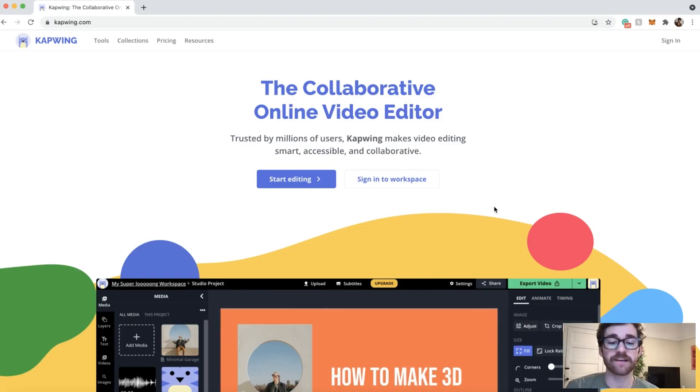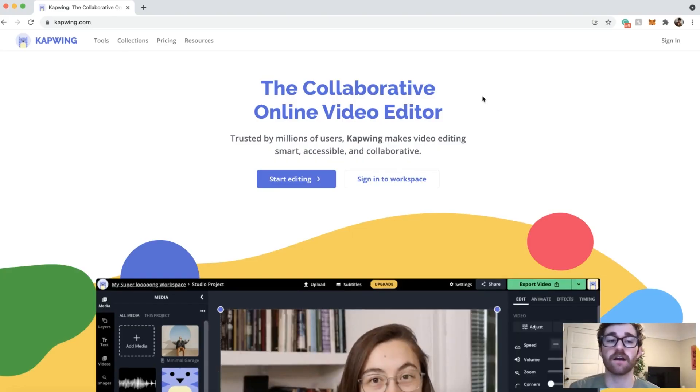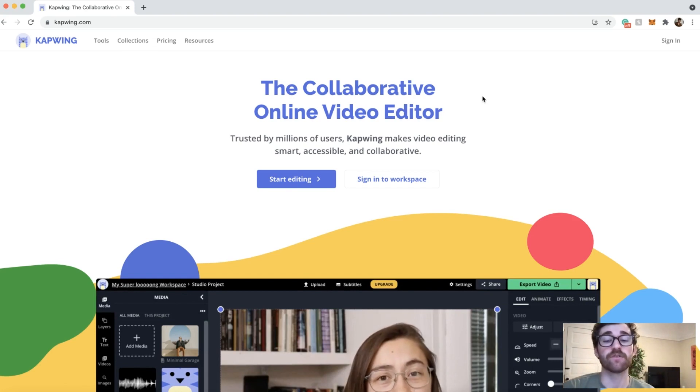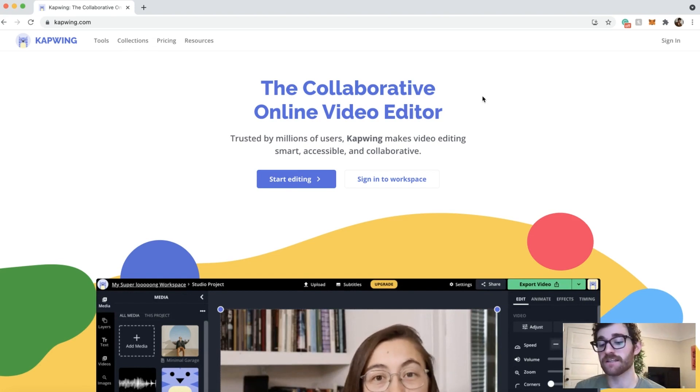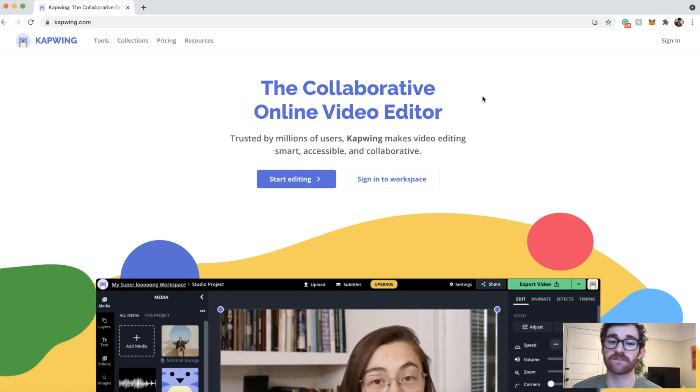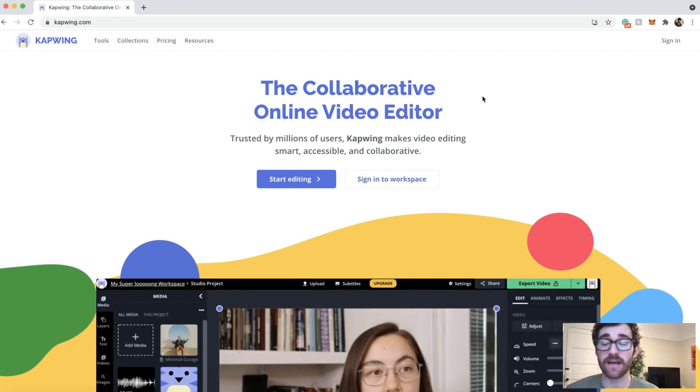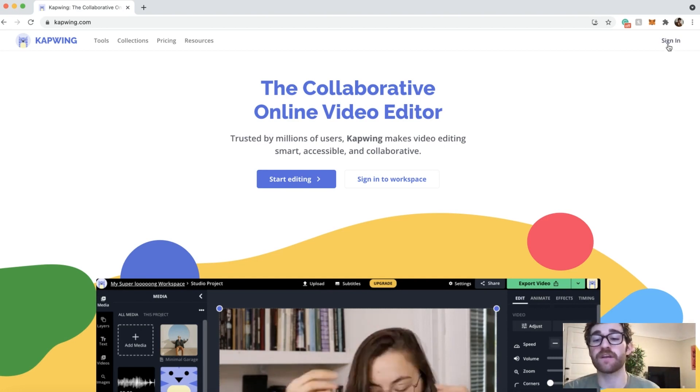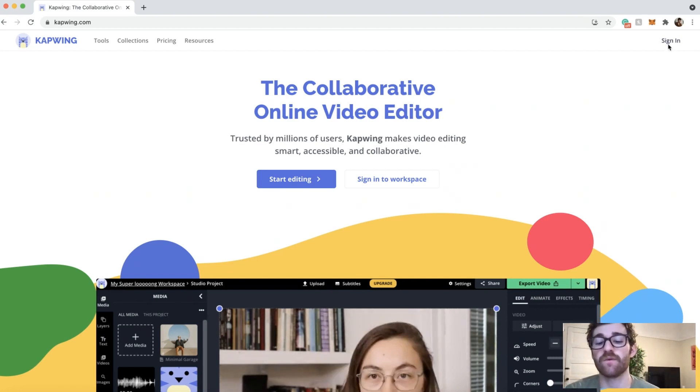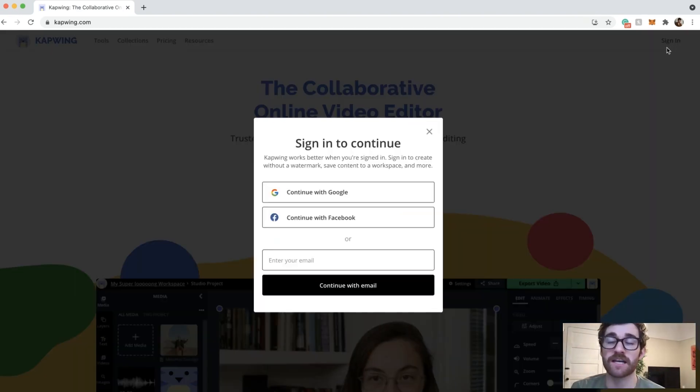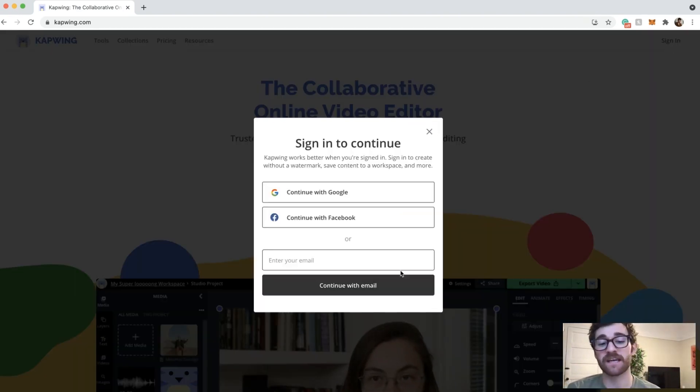Okay, so the first thing you want to do is go to kapwing.com. You can click the first link in the description and it'll take you here and then you're just going to want to sign in. It's completely free. It'll make it so that when you export your video, you don't have a watermark and you can sign in with any of these options.